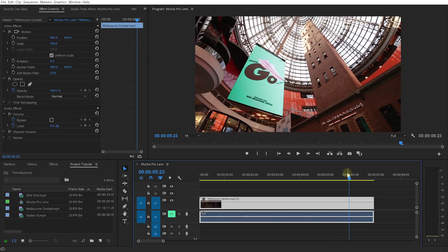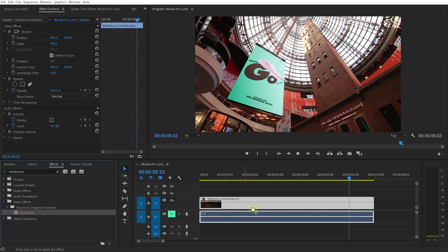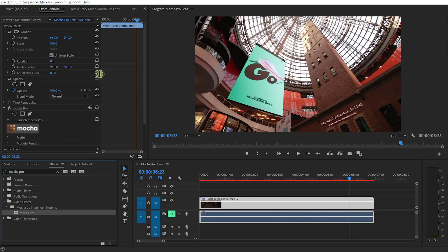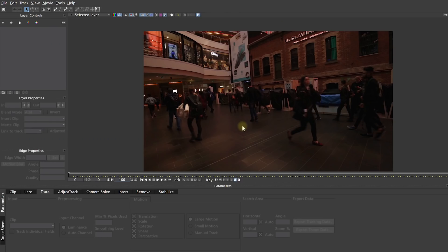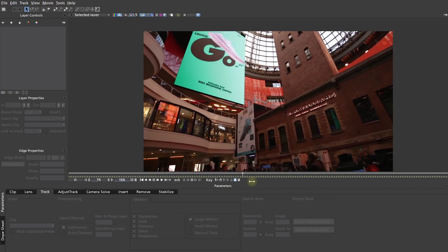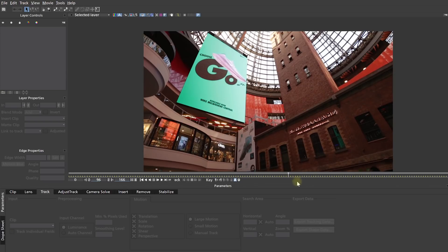Let's jump into the Effects panel and search for the Mocha Pro plugin. Let's apply the plugin to our video layer. And in the Effects Controls panel, under the Mocha Pro effect, you can launch Mocha by clicking on this big Mocha icon here. Here we are in Mocha Pro. Let's just scrub through this to make sure everything came across properly — and that's exactly the clip that we had in Premiere Pro.